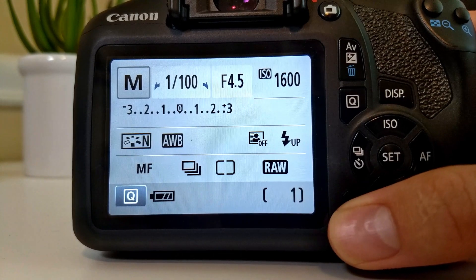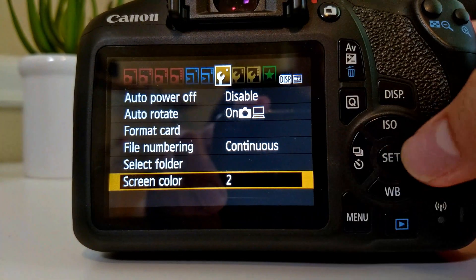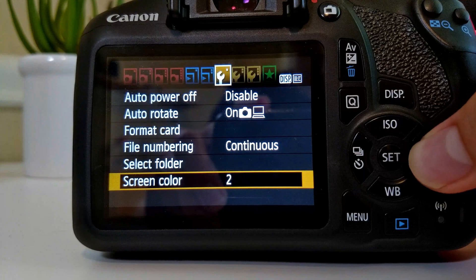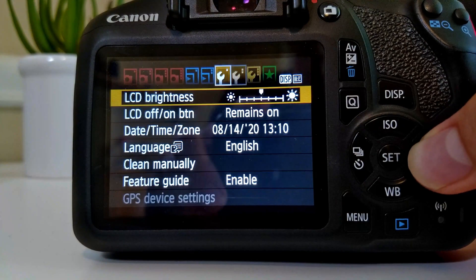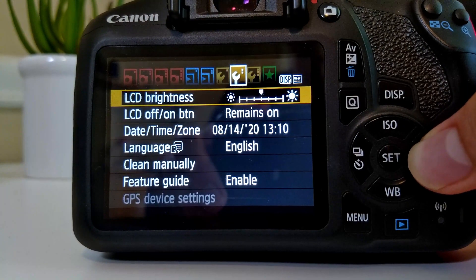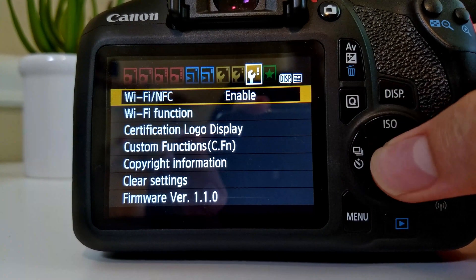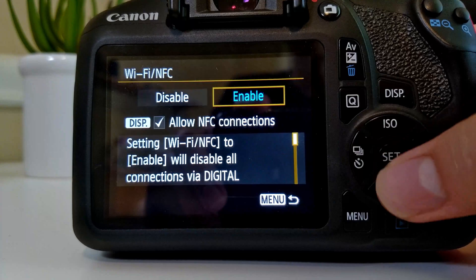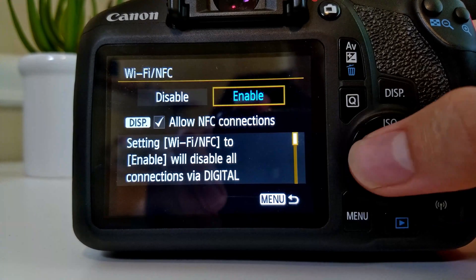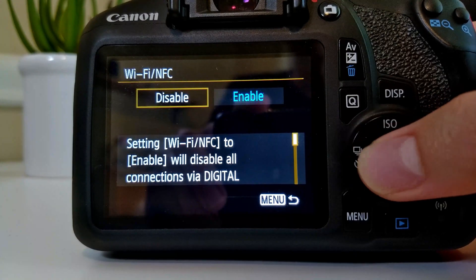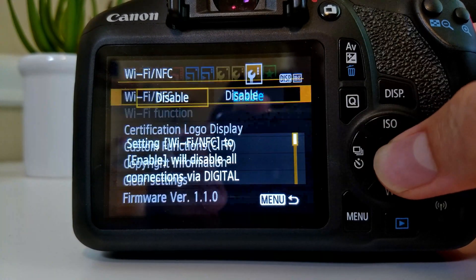First, on Canon DSLR, go to the menu and then make your way over to the third tool settings bar. Once there, make sure Wi-Fi and/or NFC is disabled. If it is not, select Wi-Fi and disable it. If Wi-Fi is enabled, your USB connection will not work.